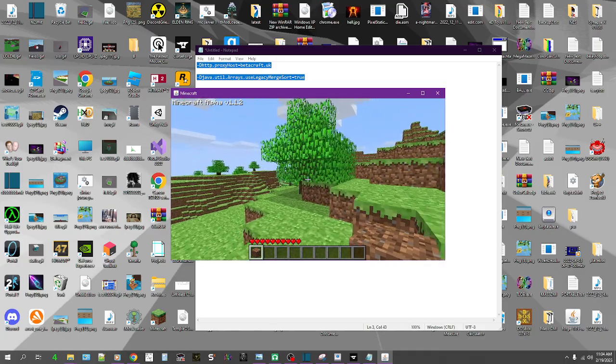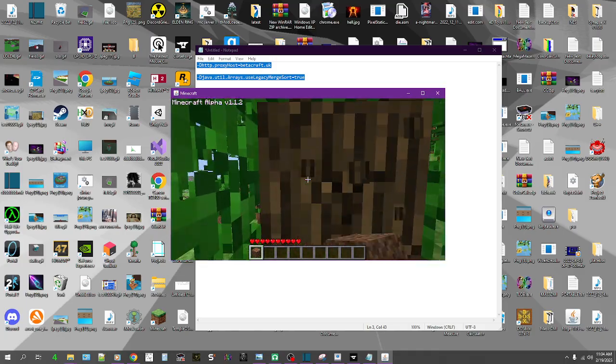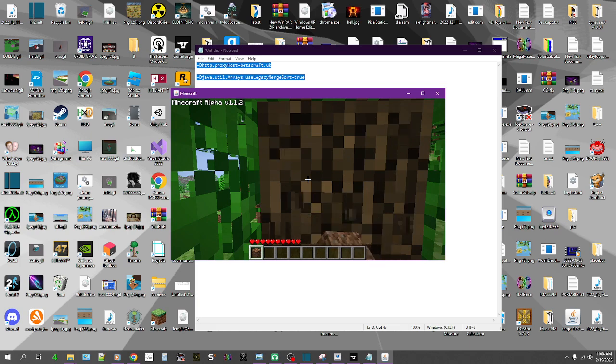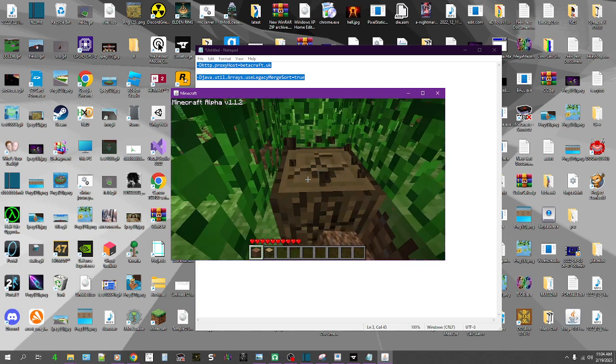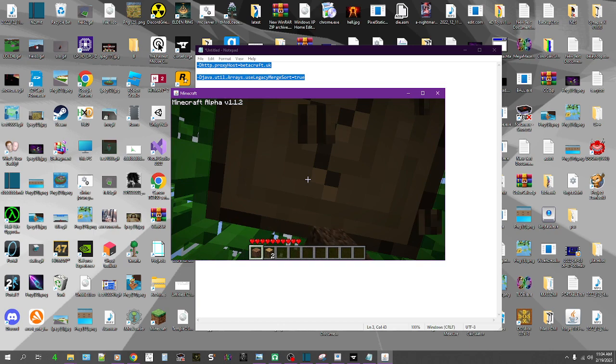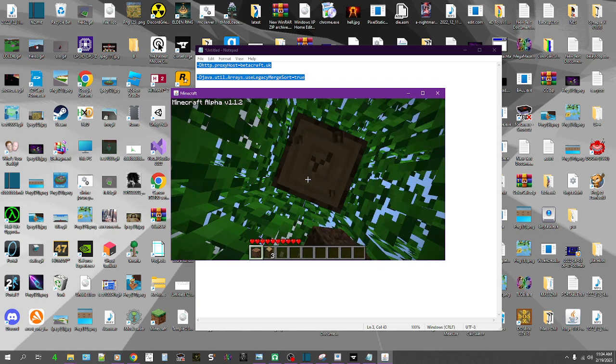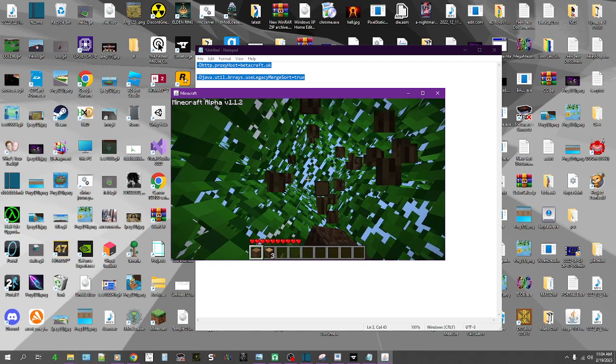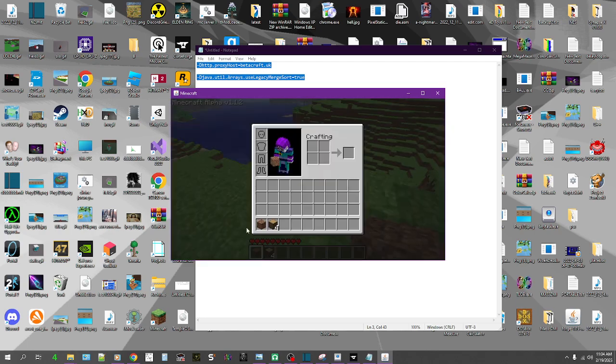You can chop down a tree, you can make a door, and it's got the old Minecraft sounds like the old door sound and stuff like that. Let's make a crafting table.